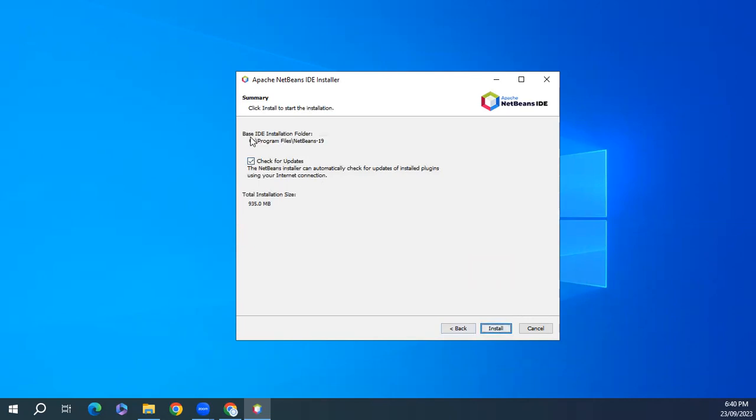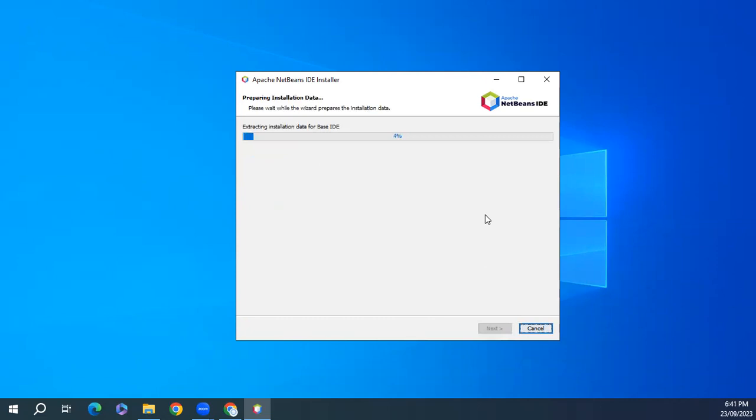The default path is C Program Files NetBeans 19. Check for updates: yes. Click on install. It will take a little time, so I'm pausing the video until it is complete.